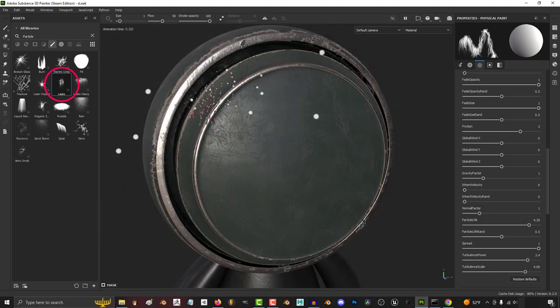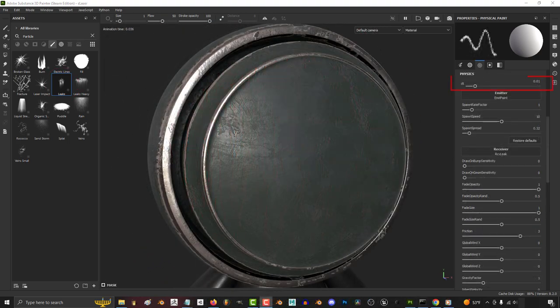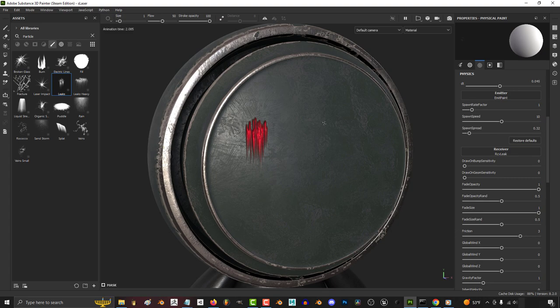So you need leaks everywhere. Not a problem. DT just means smoothness. The higher the value, the more choppy the effect will be.